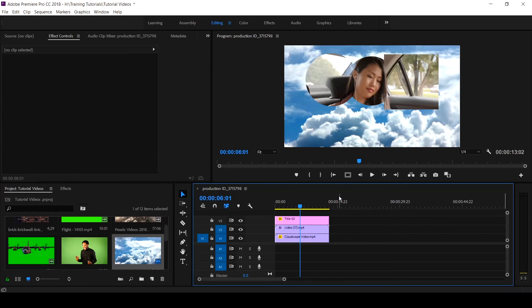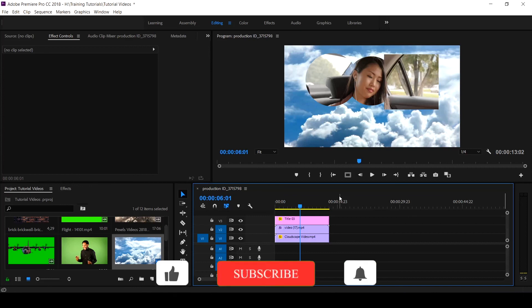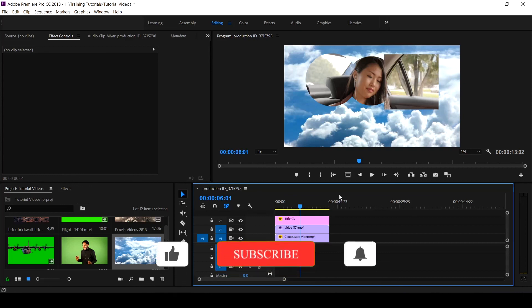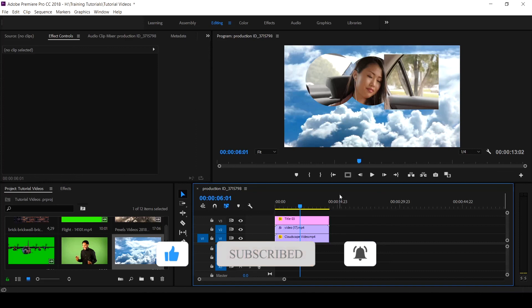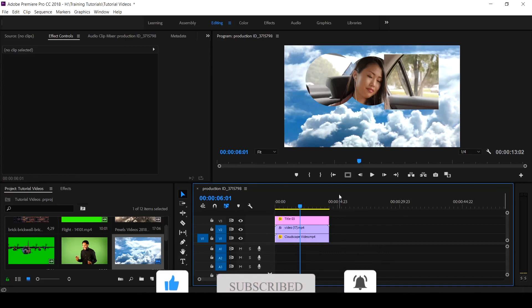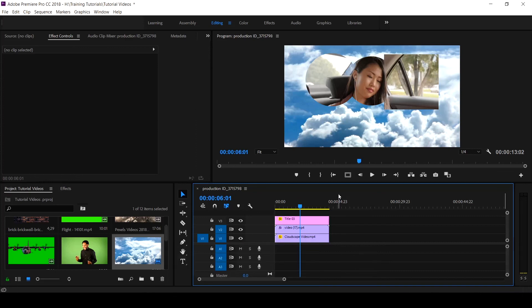And now you can also use it to create transition and more video on keying subject out of the green screen will also be coming. So if this is your first time on this channel, hit the subscribe button and click on the notification bell to get notified when new video is uploaded. See you in our next tutorial.